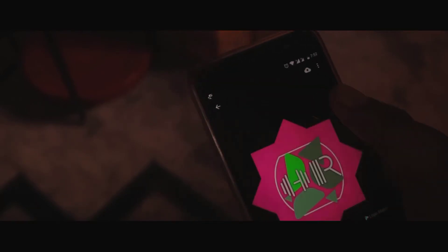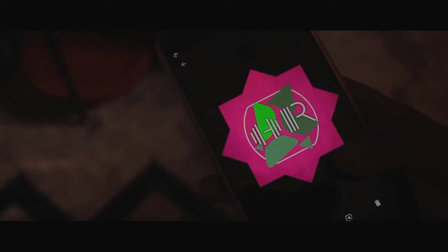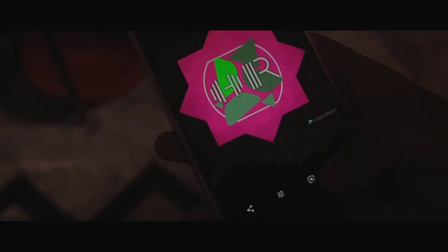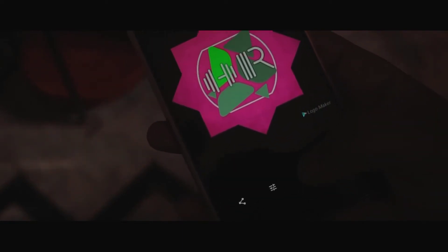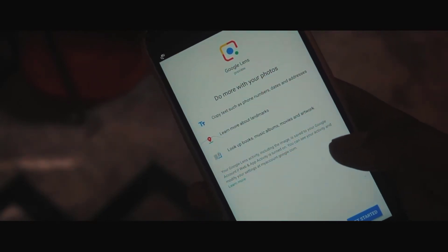Once you are done with that, you will have all the pics in your Photos app. Simply click on any photo and you'll have a new icon right in there — that is the Google Lens. Click on that and click on Get Started.